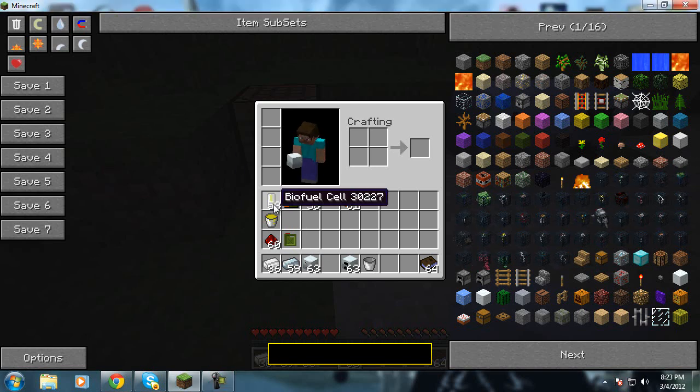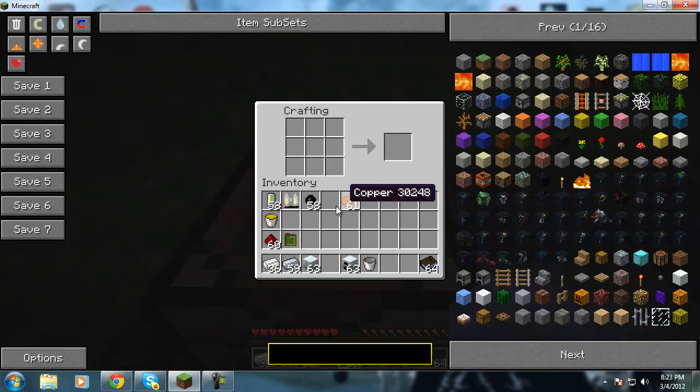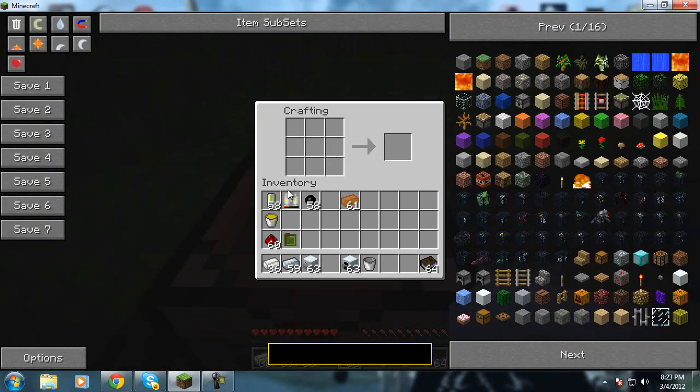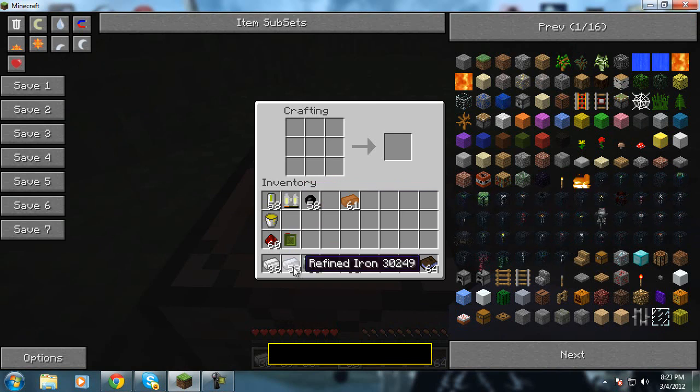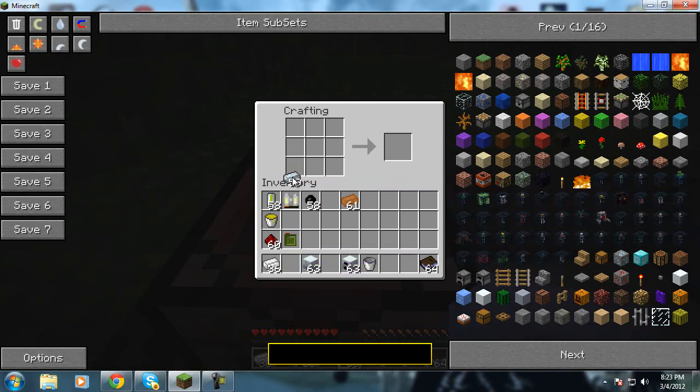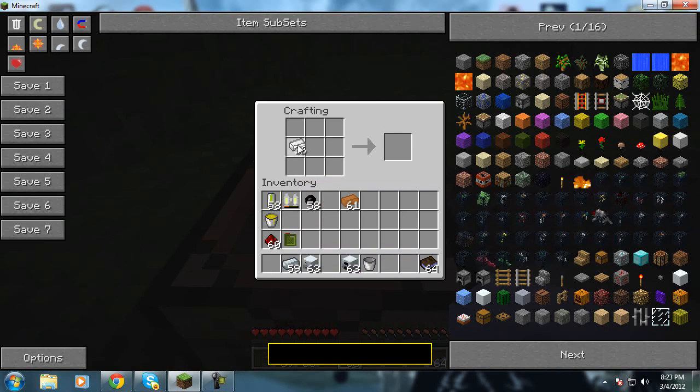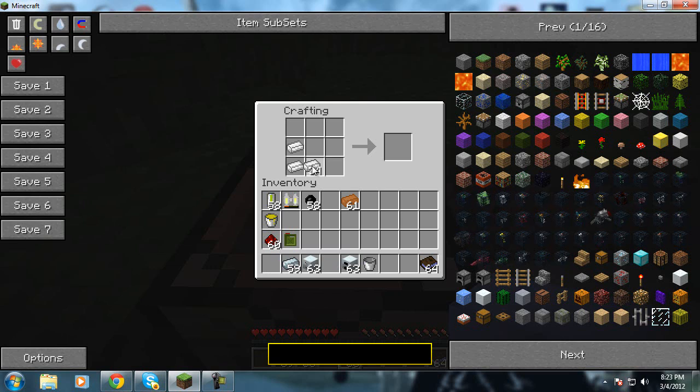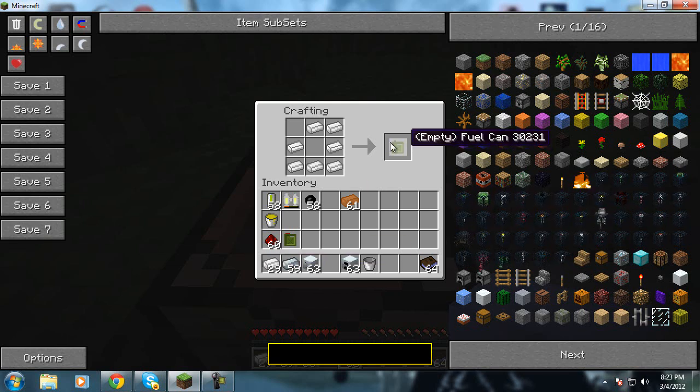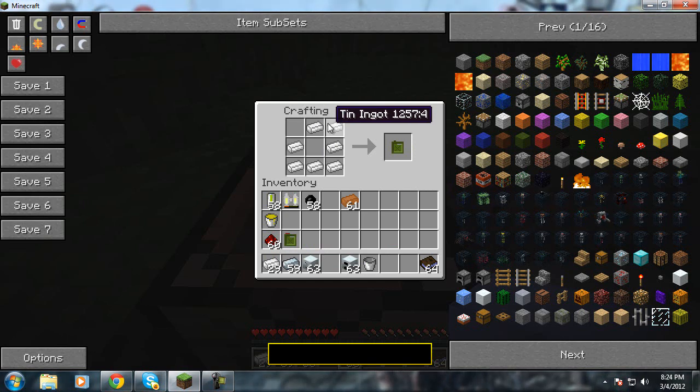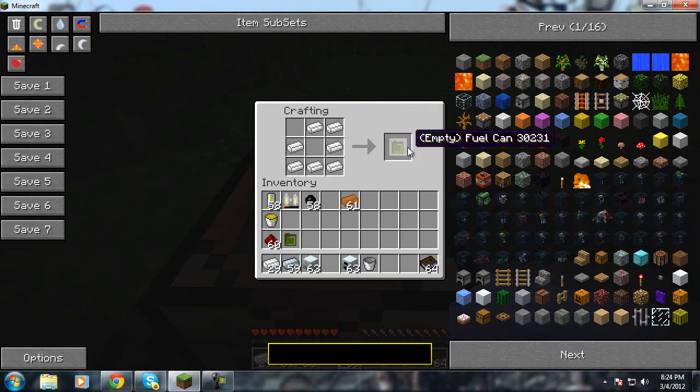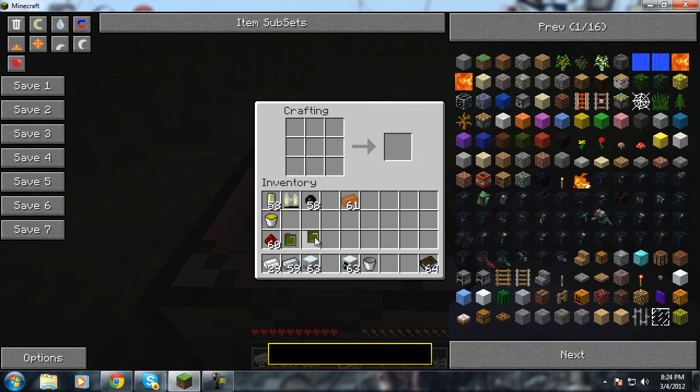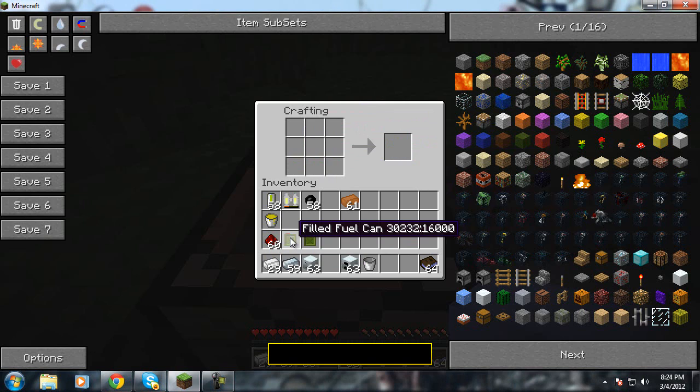Now if I can just get out of this menu. Alright, so as you can see I already have a jetpack that's partially fueled. So basically I'll show you how to make all the stuff that goes into it. You need first a fuel tank. So you make it by taking tin ingots and putting them around in a circle like that so you get that.